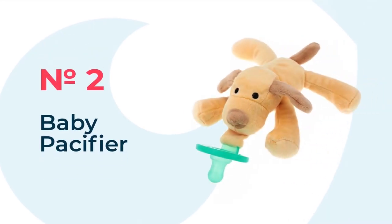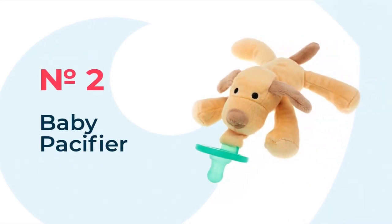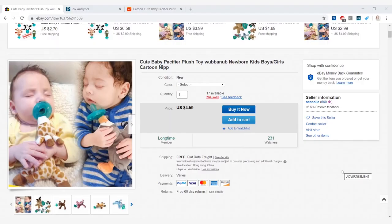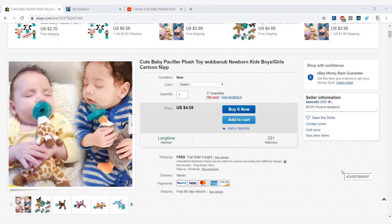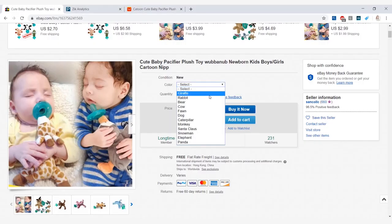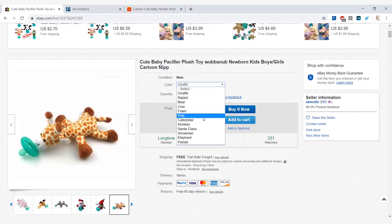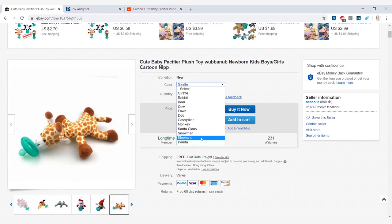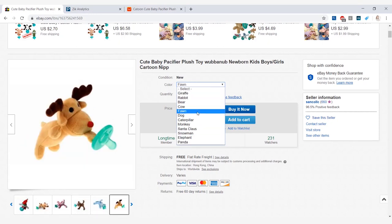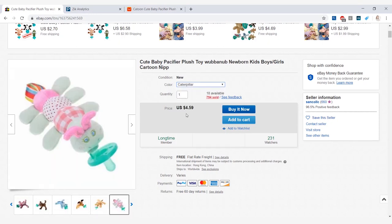The second product that we have is this baby pacifier with a toy attached to it. Here you're able to select different animals such as giraffe, rabbit, fawn, dog, caterpillar, monkey, Santa Claus, snowman, elephant, panda, and each of these are actually all the same price. They're selling for $4.59 each and it is free shipping.